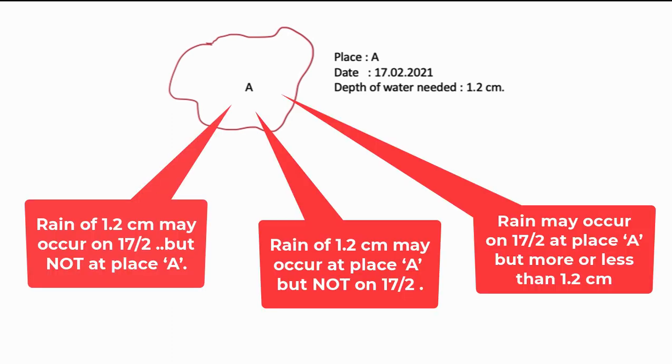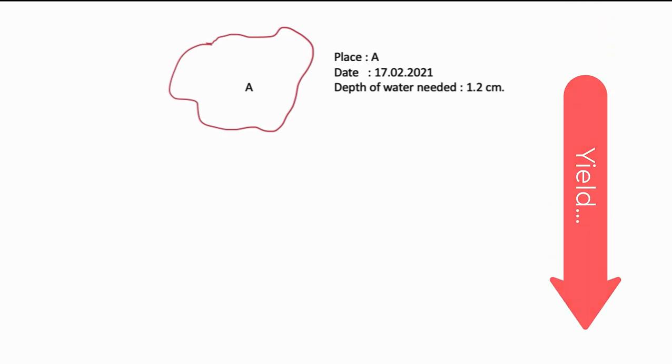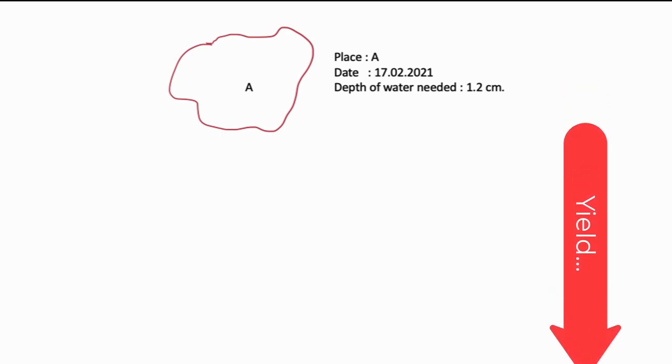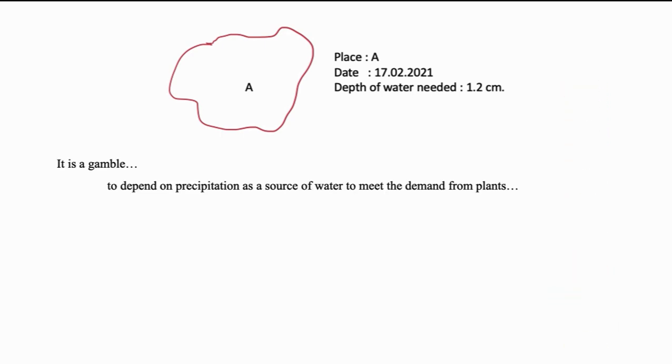Rainfall may occur on the same day, same amount, but may be away from place A or rainfall of same amount, same place, but not on that day when it is required, but on some other day or rainfall may occur at the same place on the same day, but not 12 mm. It may be more or less than 12 mm. From these examples, it is obvious that though rain is occurring, it is not able to meet the demand of the plant which will affect the yield of the plant. So, it is a gamble to depend on the precipitation as a source of water to meet the crop demand.